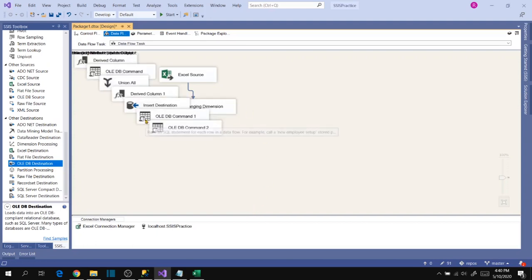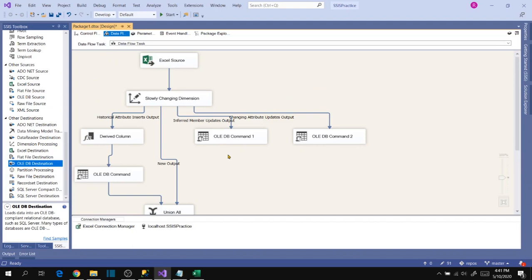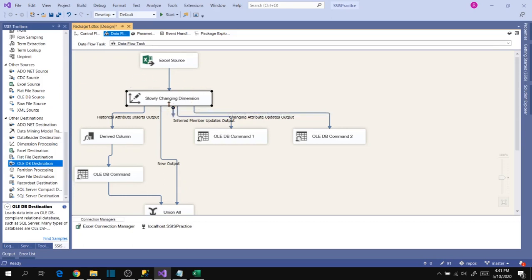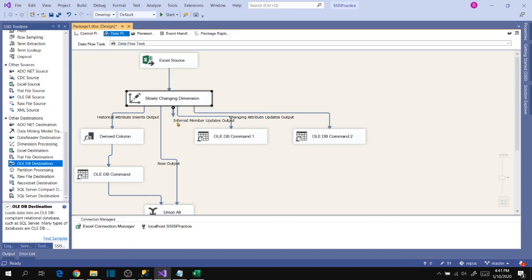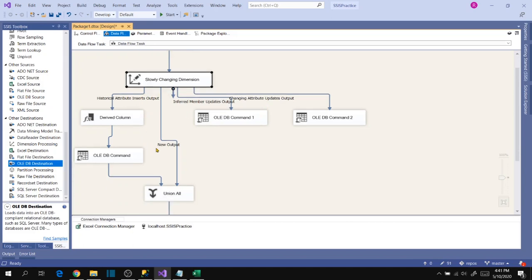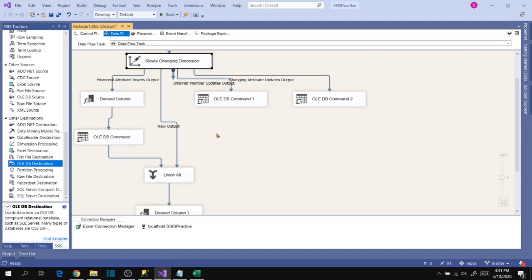It creates all the necessary transformations automatically. The Slowly Changing Dimension works like a DLL — it has the engine to differentiate the source and destination lookup and output into different categories: historical attribute inserts go to one output, new records go to another flow. It automatically identifies changes based on our configuration and provides the output flow for destination insertion.